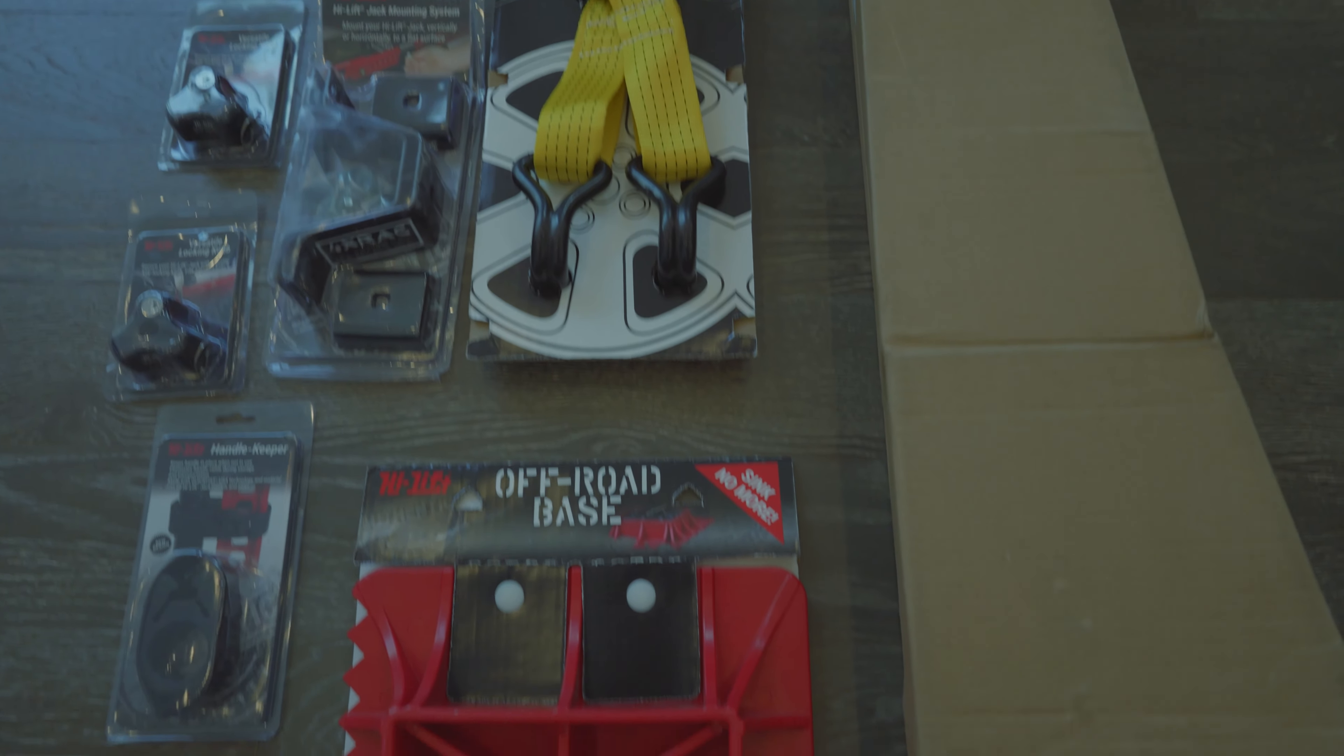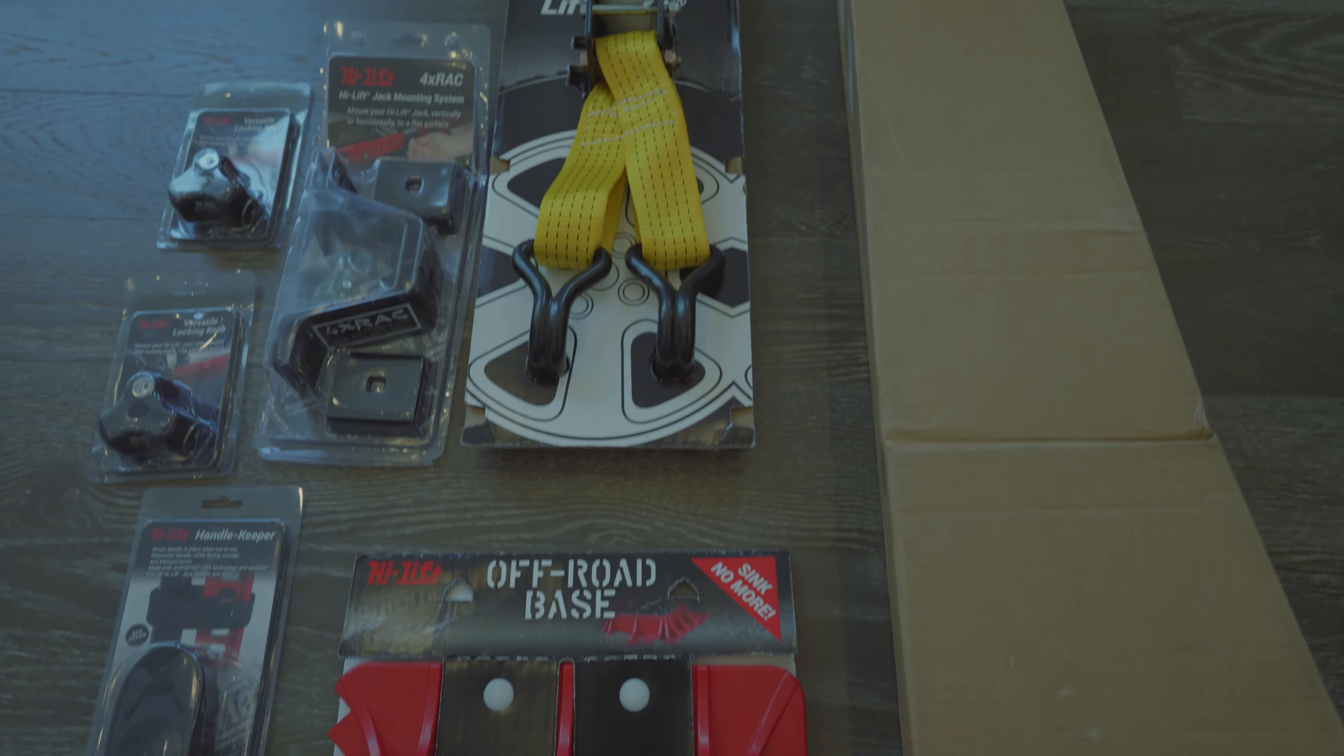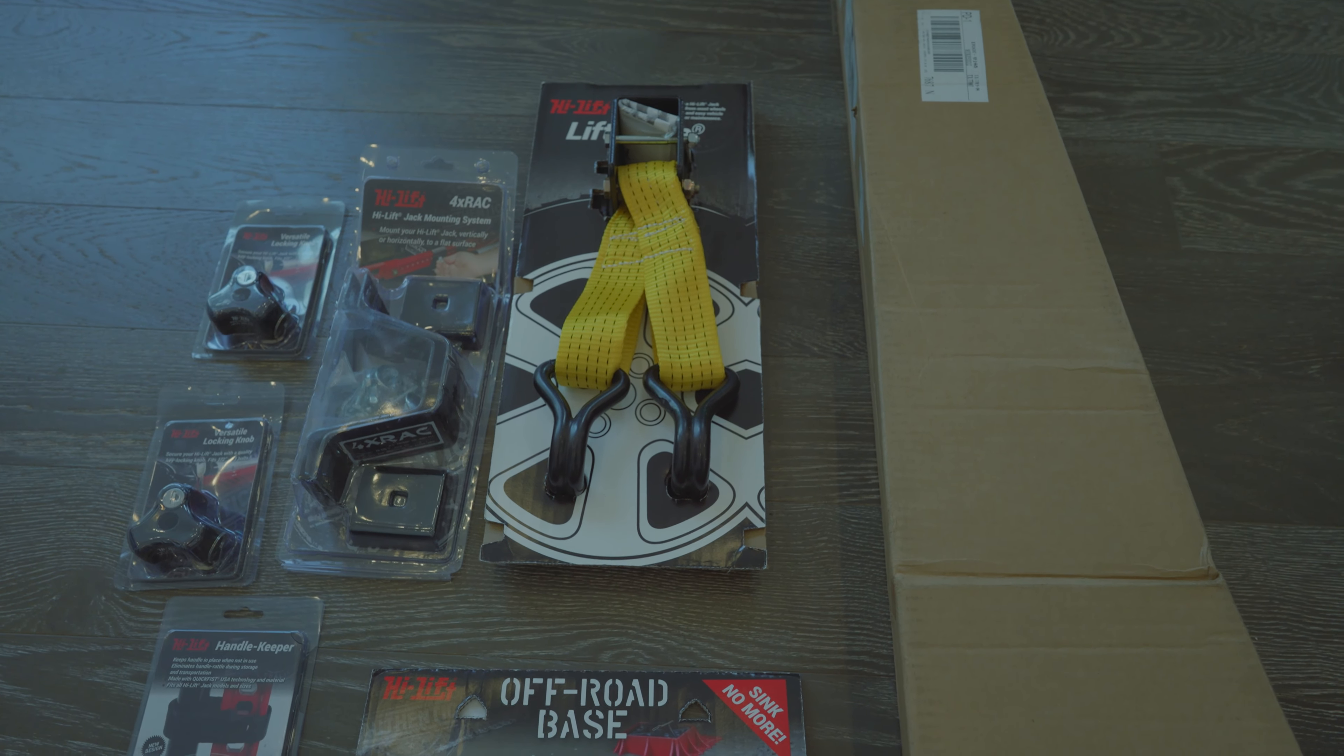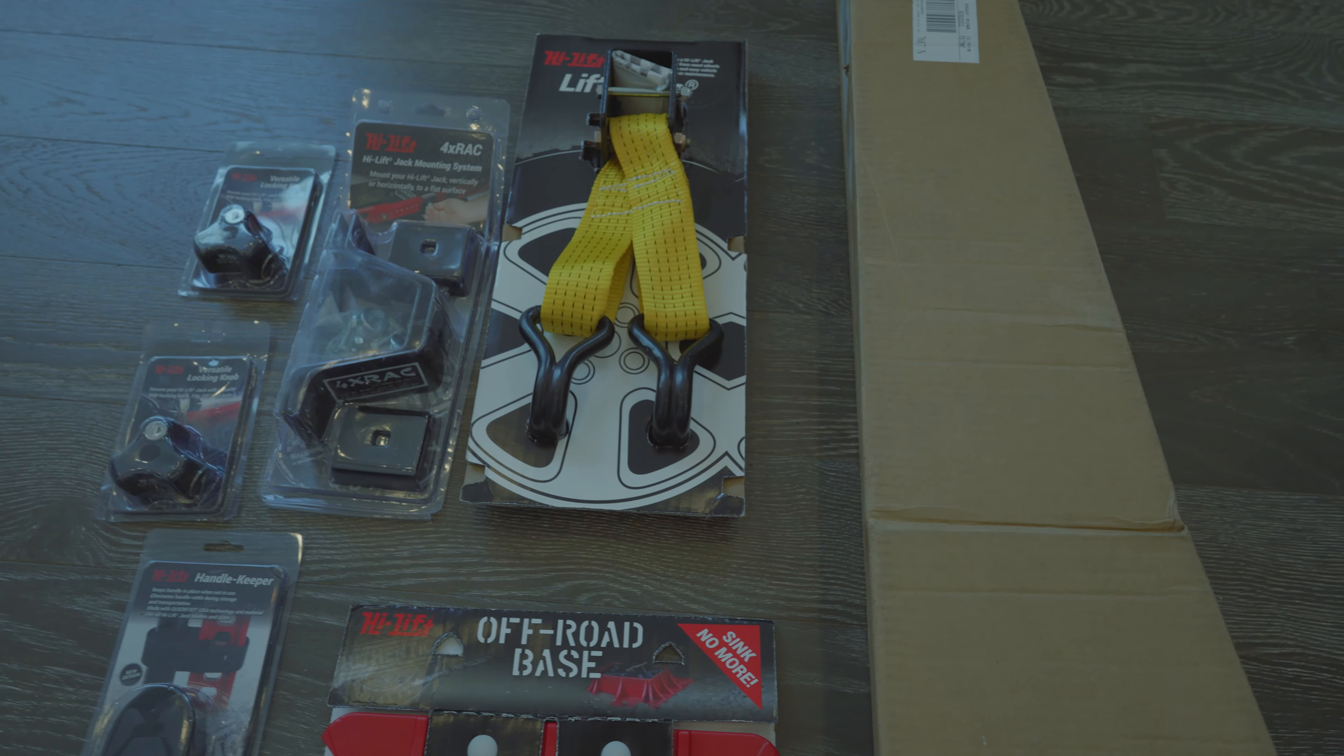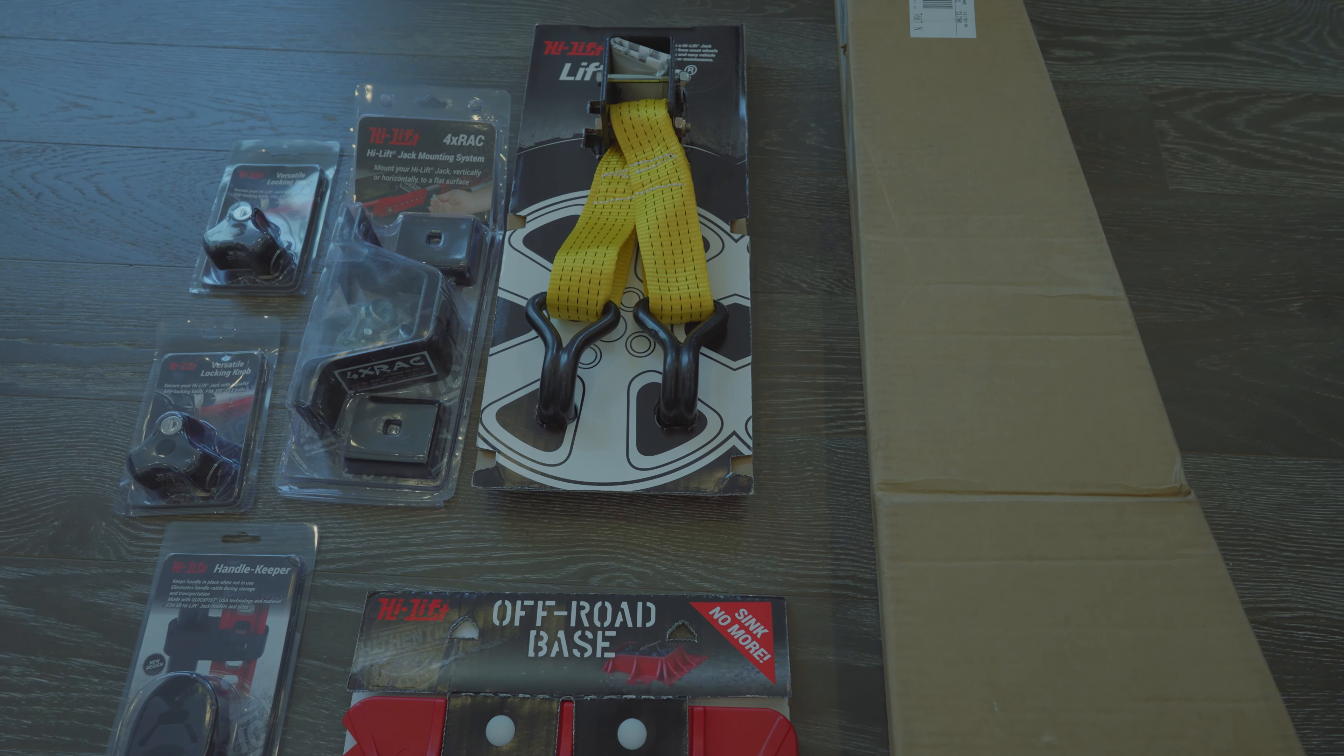Hey guys, today I'm going to be reviewing the Hi-Lift Jack Ecosystem. This is one of the most flexible tools in the hands of outdoor adventurists of any on the market. Let me get them opened up and I'll show you why.